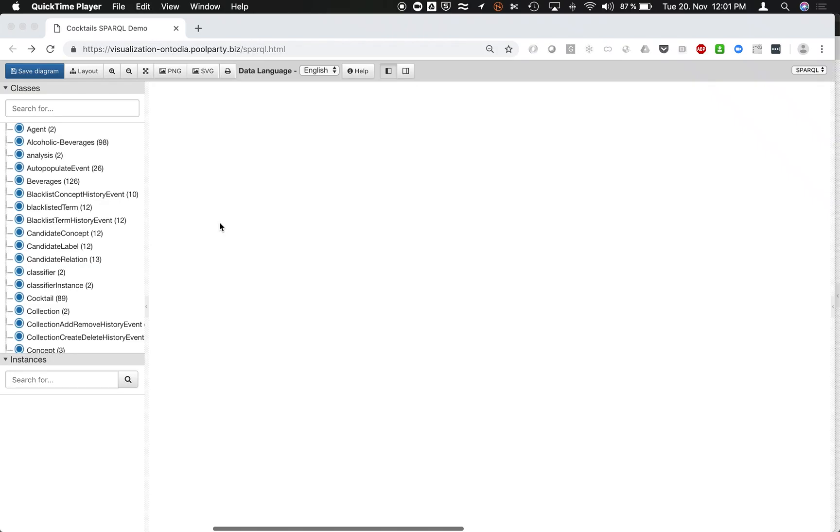Hello, this is a short video about a graph visualization tool which makes use of a graph built with PoolParty Semantic Suite. In this example, we are going to look at a graph about cocktails.